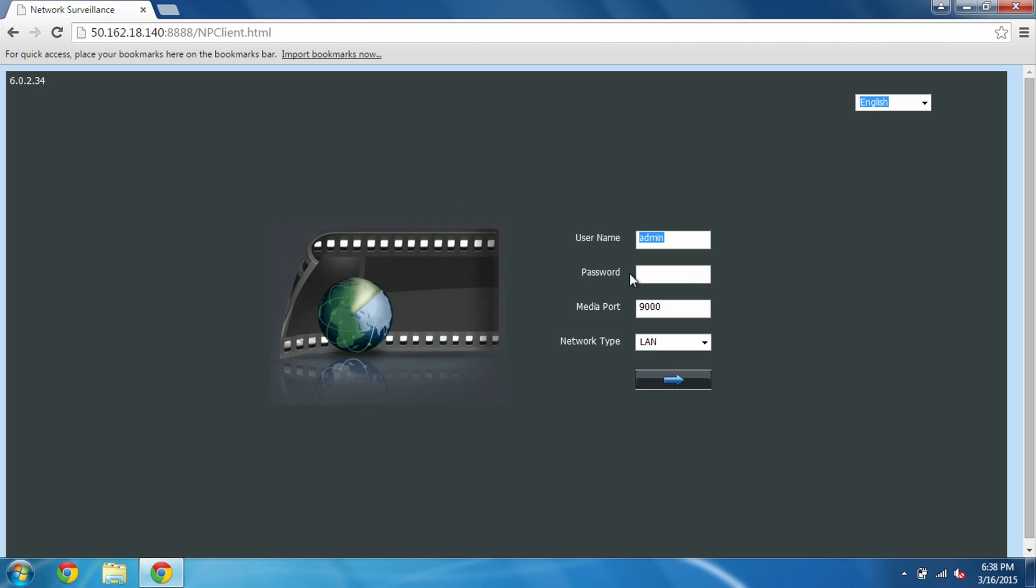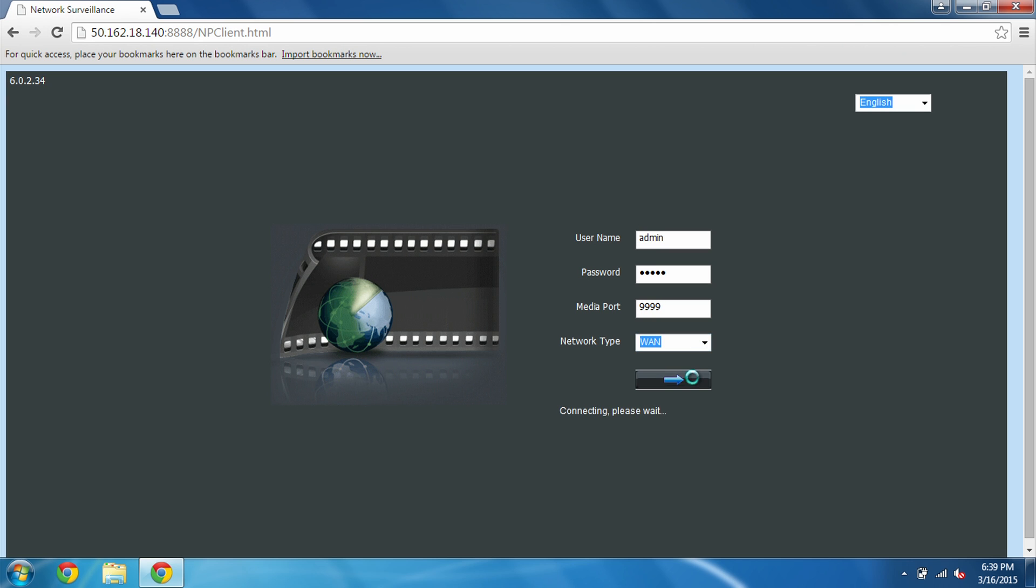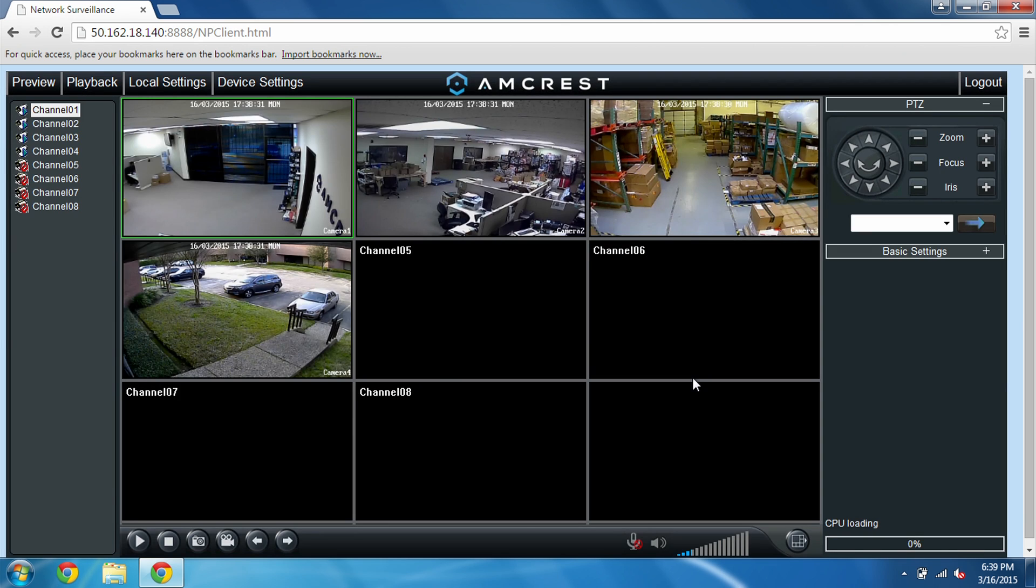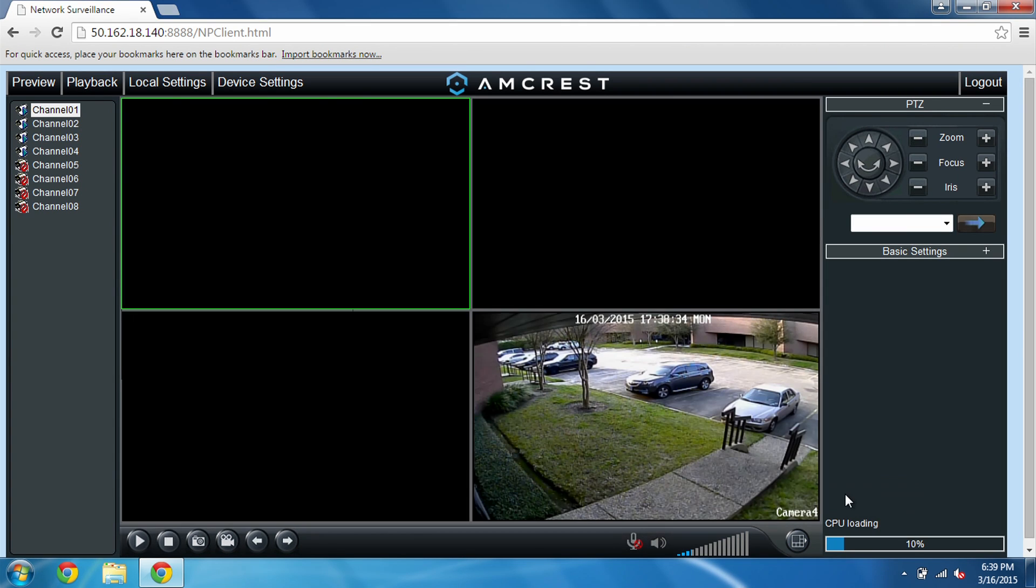And other than that, once you see the interface looking like this, just punch in your password. Change the media port to match the server port, if you recall, was 9999. And change LAN to WAN and click the arrow. Once you see all the cameras come up, that means you're done.